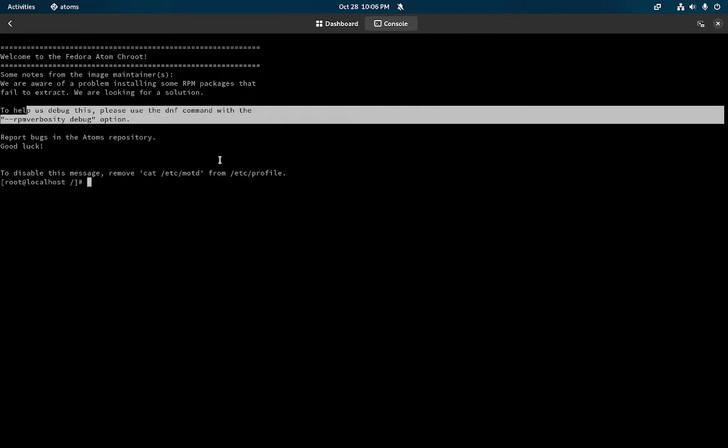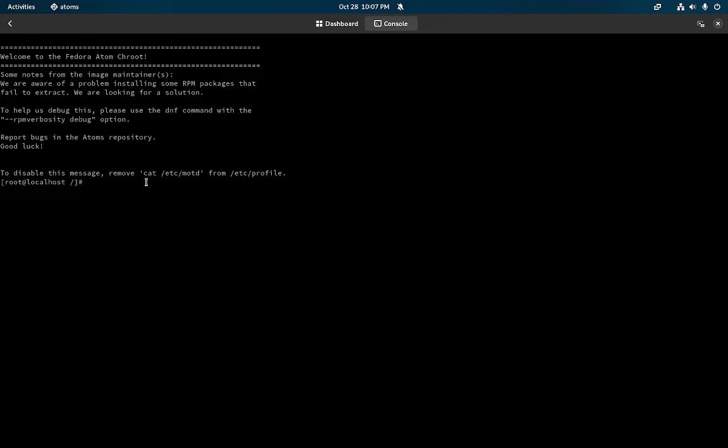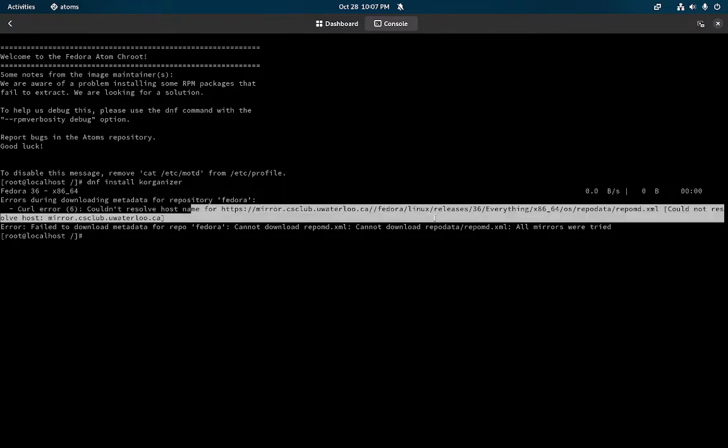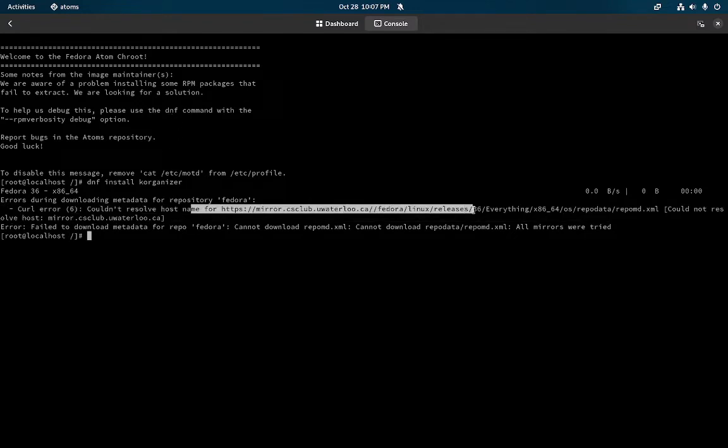It's DNF, I'm not really familiar with Fedora but I'm going to do DNF install k organizer.